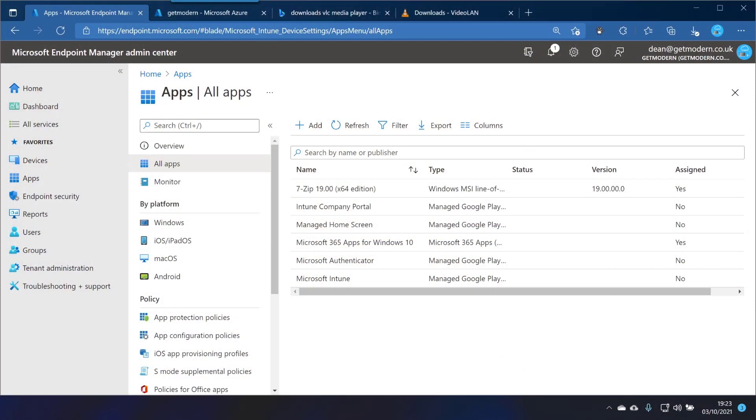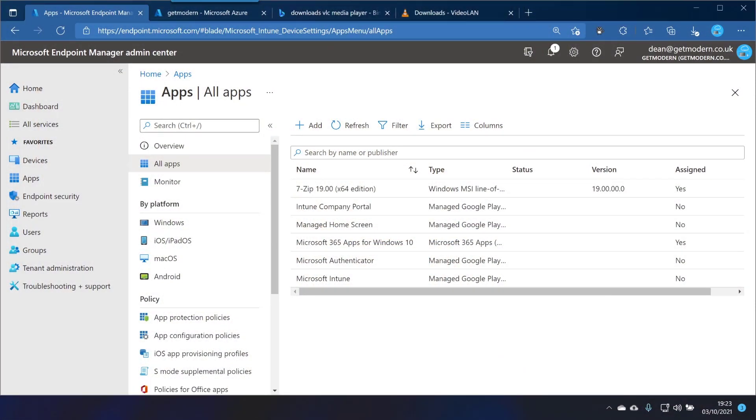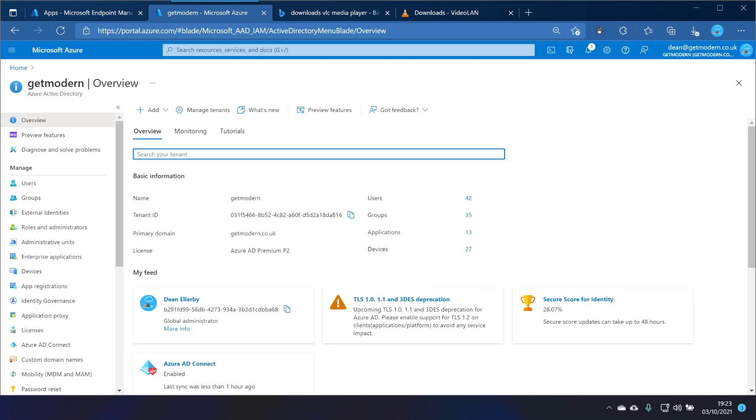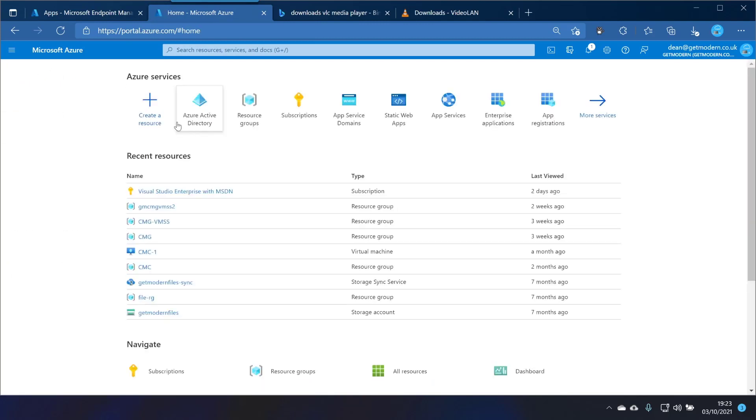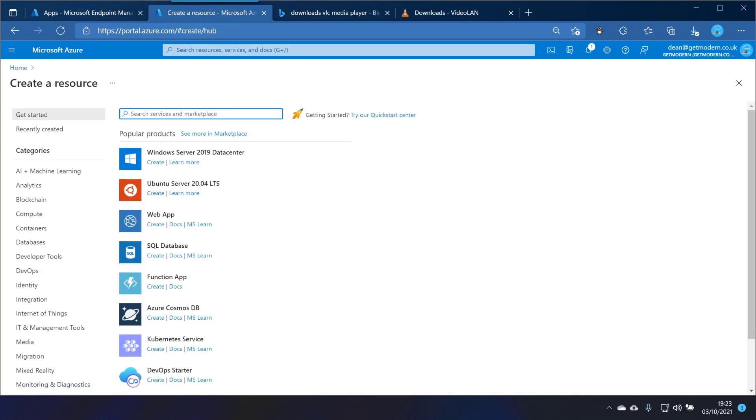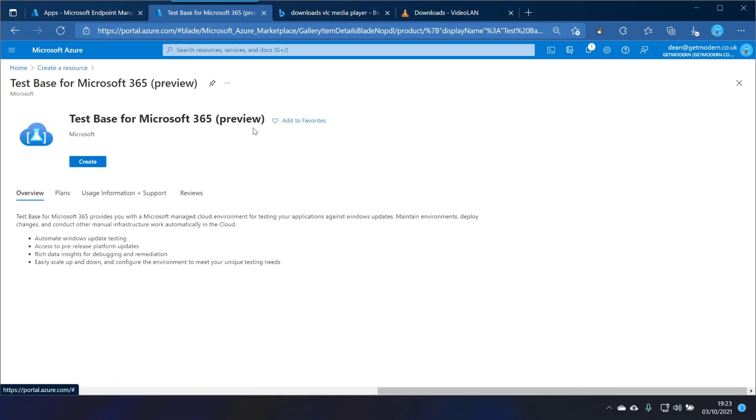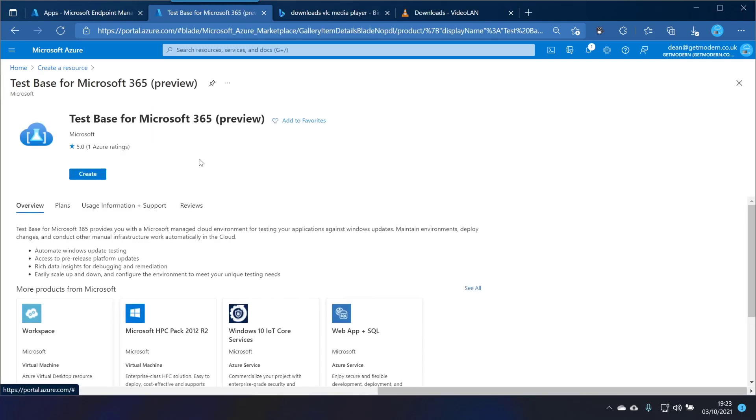I'm gonna go over to my solution to take a look at where you might do this. So let's head over to Azure and as you can see we've got Azure AD. We'll head back to home and then click create a resource and then type Test Base. We've got Test Base for Microsoft 365. It's currently in preview. It's been in preview since around about July. We will click on create.